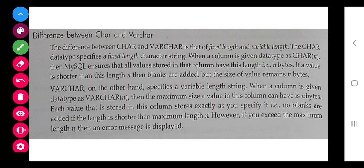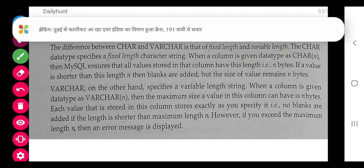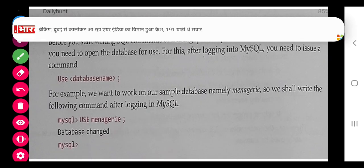Next is the difference between CHAR and VARCHAR. You have to study this from the book and if there is any problem, let me know.